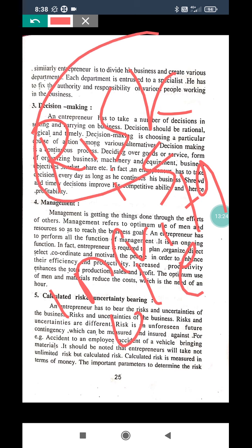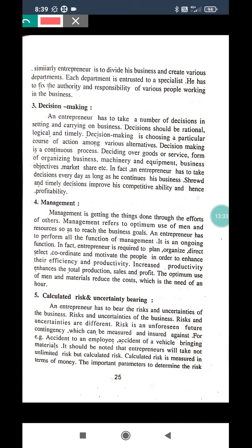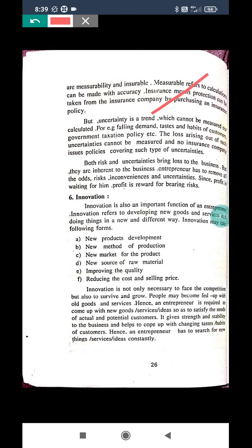Risk is a part of business, so as an entrepreneur, the risk-taking ability should be there. Now, uncertainty is a trend which cannot be measured or calculated. In one word, risk is calculated — we can predict risk — but we cannot predict uncertainty.